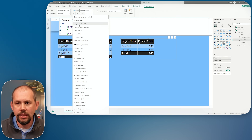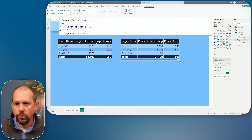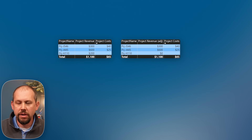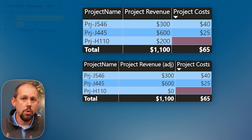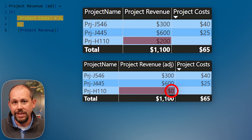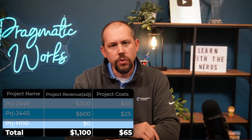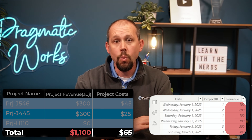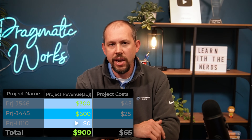After adding the measure to the visual, we see a difference. Project H110 has a cost of zero or blank, so we're adjusting the revenue for that project to not reflect any revenue. But when you look at the total row, it isn't doing what I expect — the total row still shows $1,100 in revenue, but I want it to show $900, because we're not counting the revenue for H110.